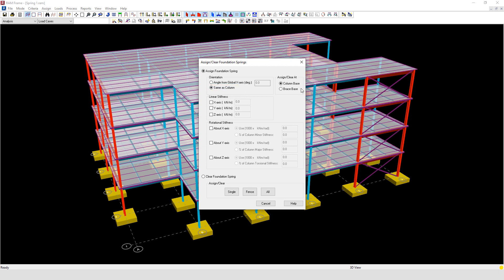To the right of that we have the assigned stroke clear at column base and brace base. This gives you the option to assign spring support at the column base or at the brace base, and also to clear a column assignment at the column base or the brace base.